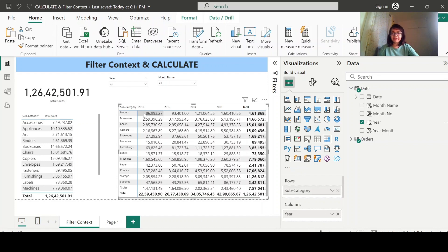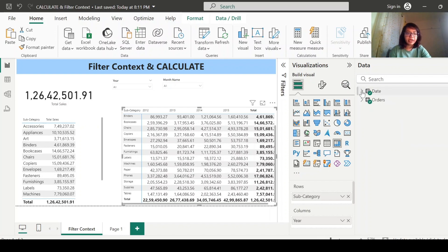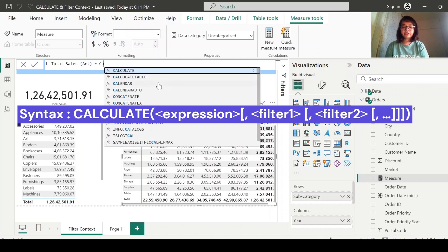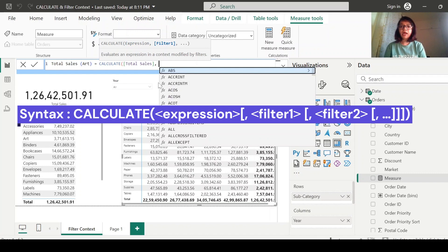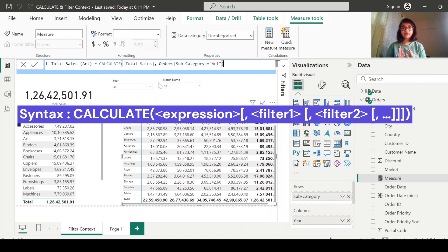Now let's talk about the CALCULATE function. CALCULATE is used to override the filter context that you are applying. Let me first create a measure using CALCULATE so that it will be easy to understand. I'll go to Orders and create a new measure. The syntax is: CALCULATE, then the measure you want to evaluate — for example, total sales — then a comma, and then you specify your conditions. So let me use the condition: subcategory equals Art.